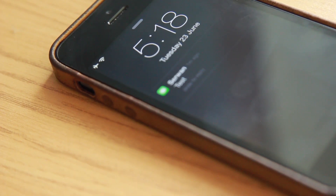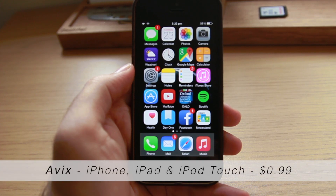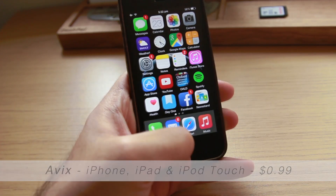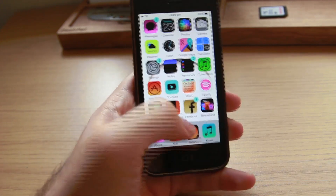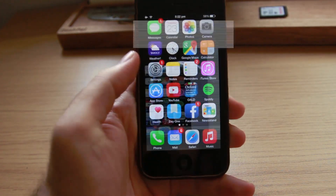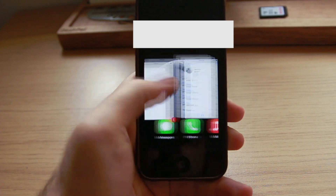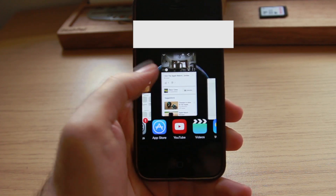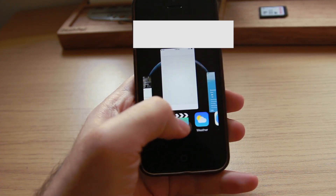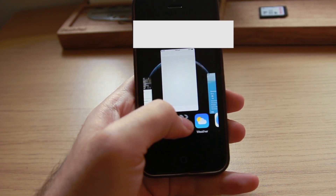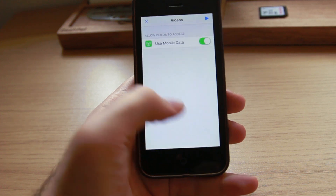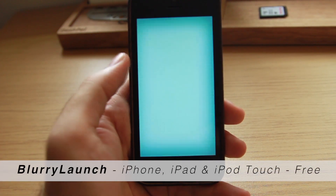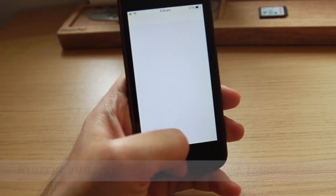The next tweak is Avix. Avix gives a new look to the app switcher. You can choose pre-made animations which all look amazing, and by pressing and holding the app icon in the switcher, the app settings will open.